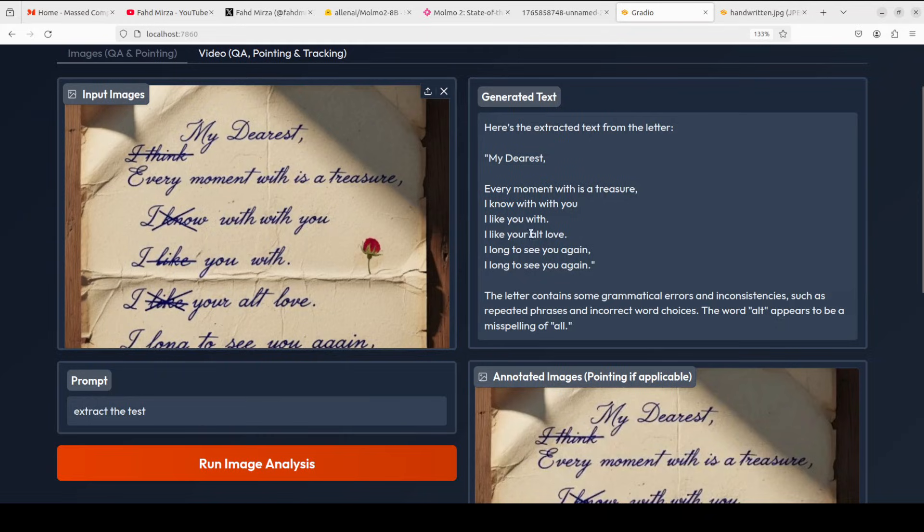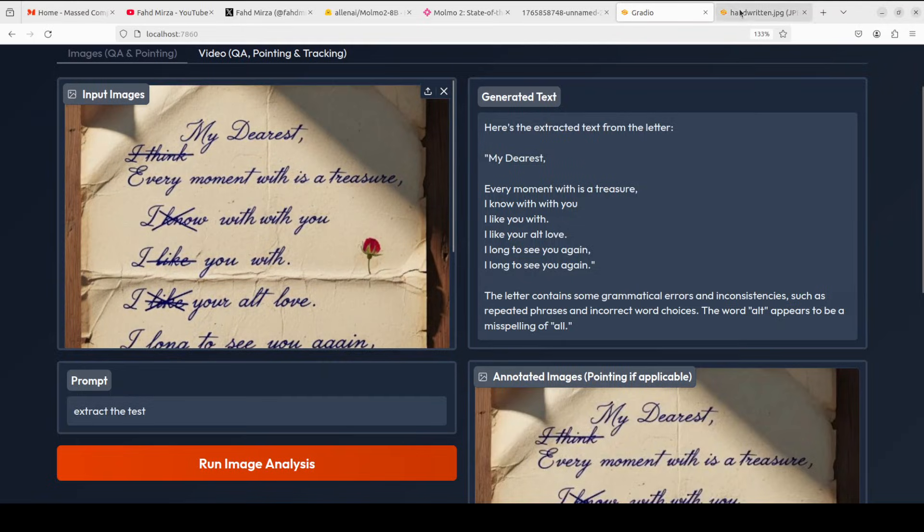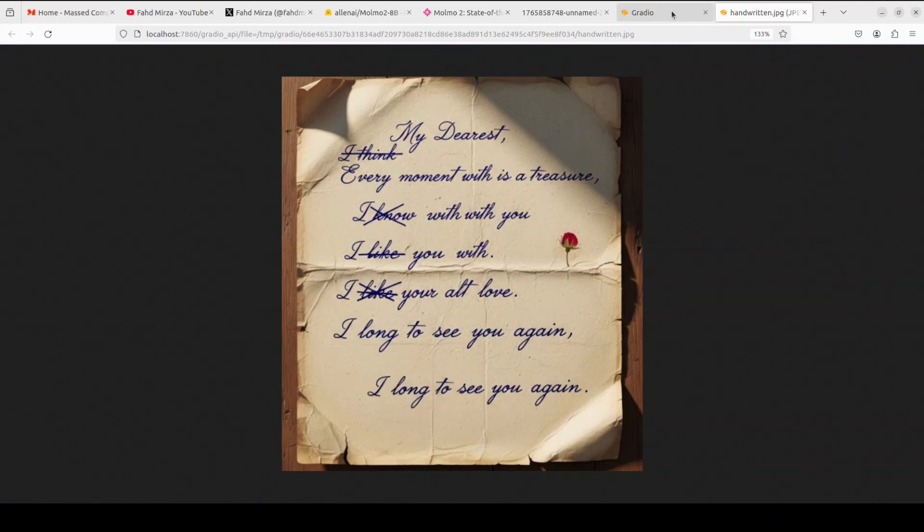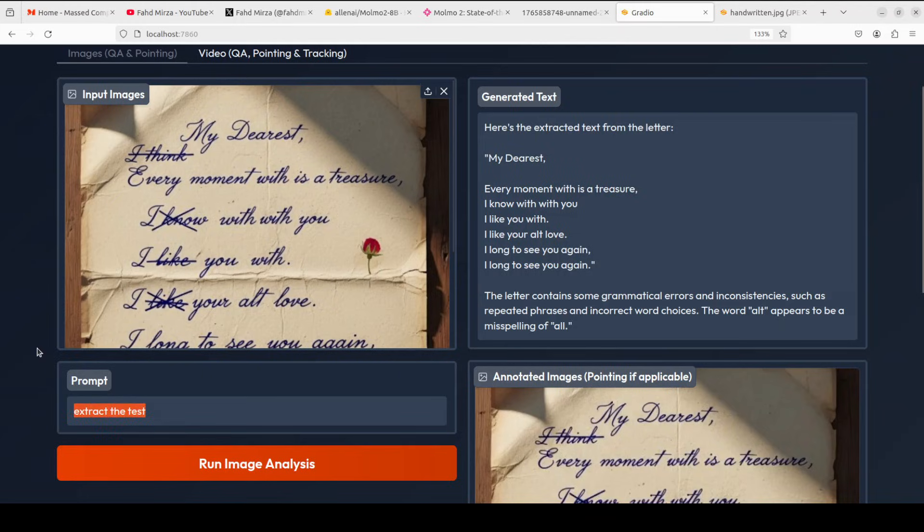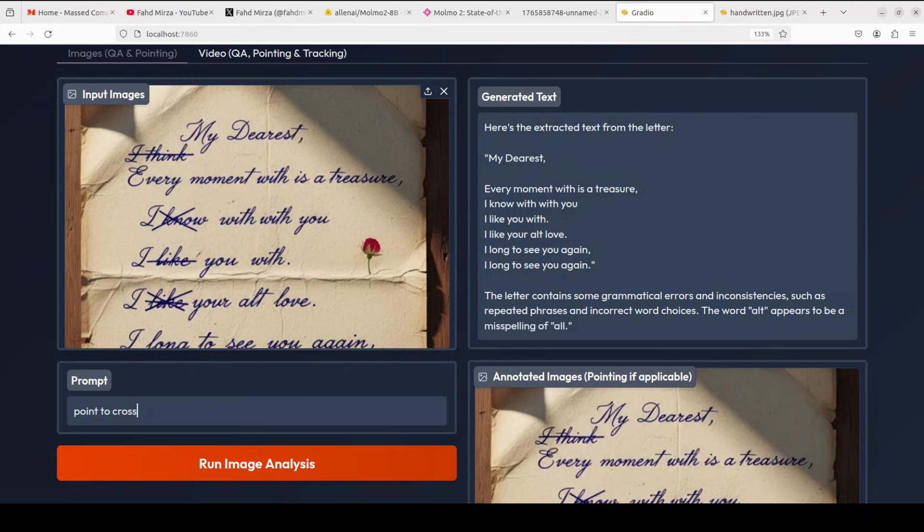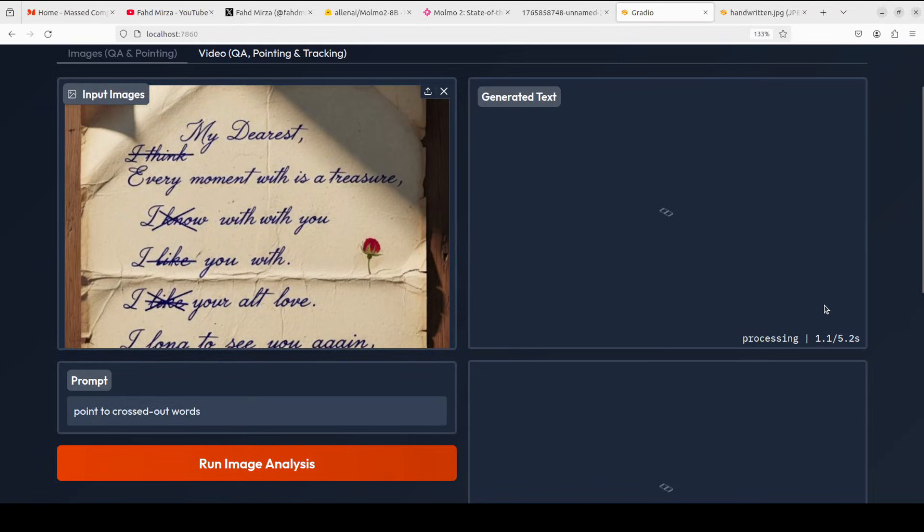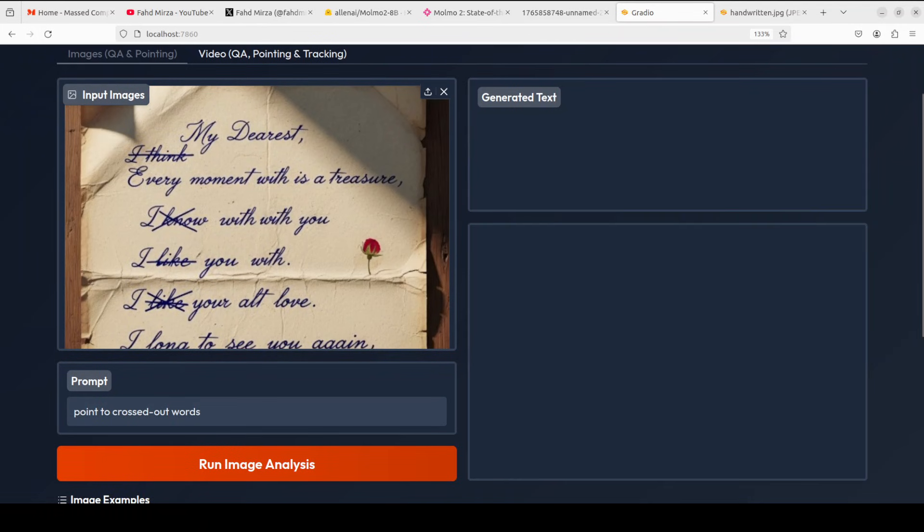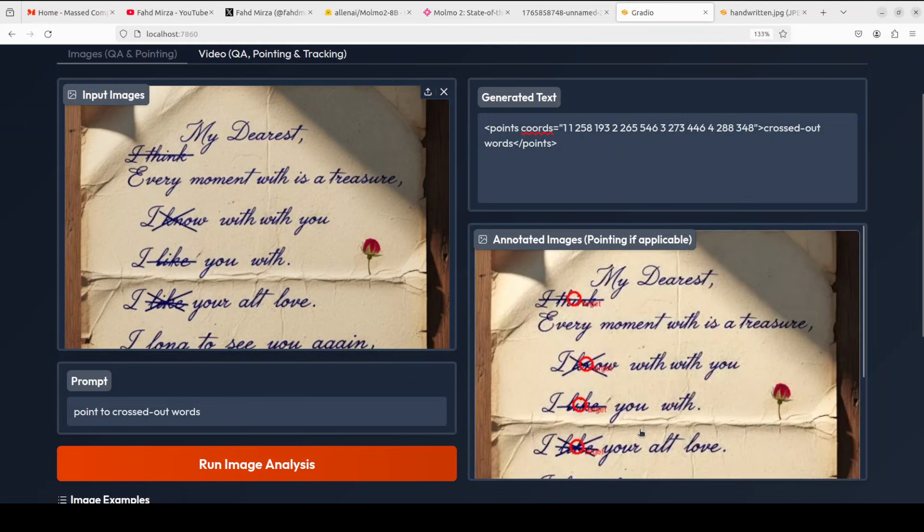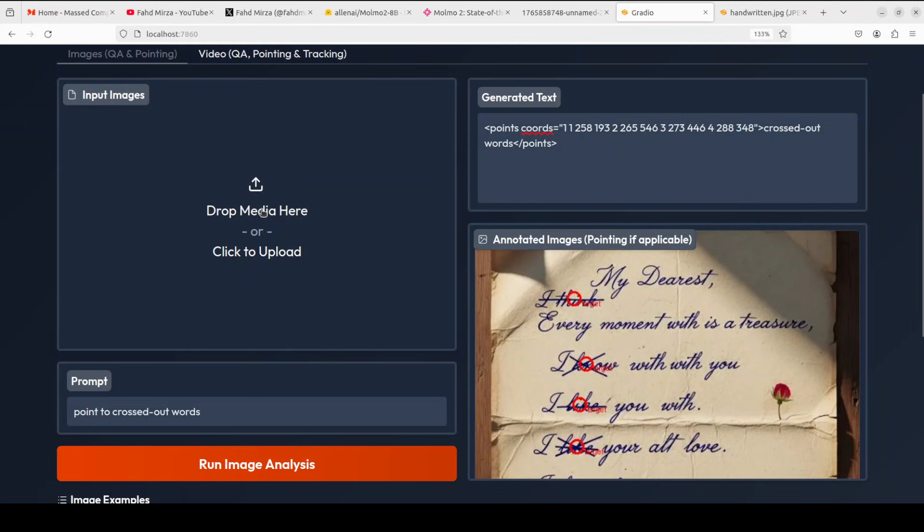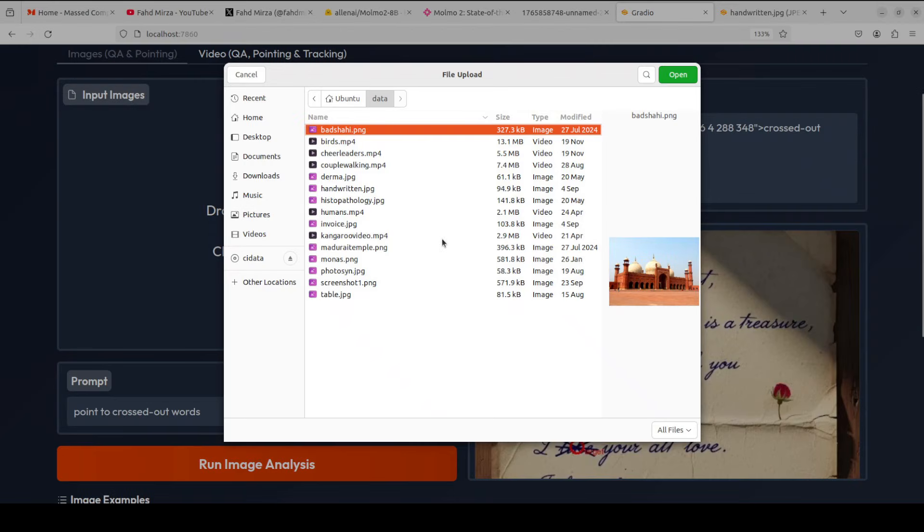Now as you can see there are some crossed-out words. I'll just say point to crossed out words. Let's see if it can do that. Let's wait for it. There you go - target, target, target, target. Amazing, very impressive, really very impressive.